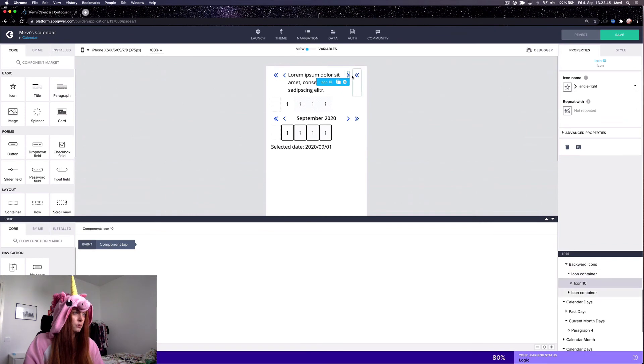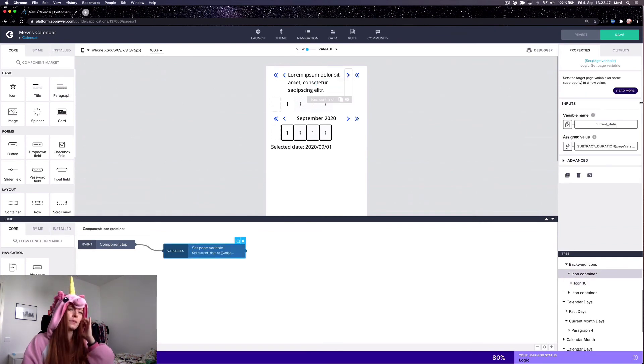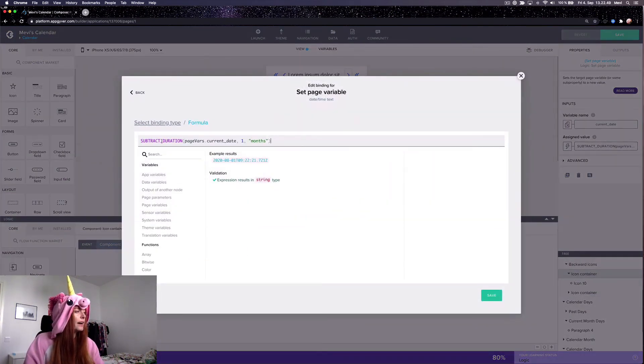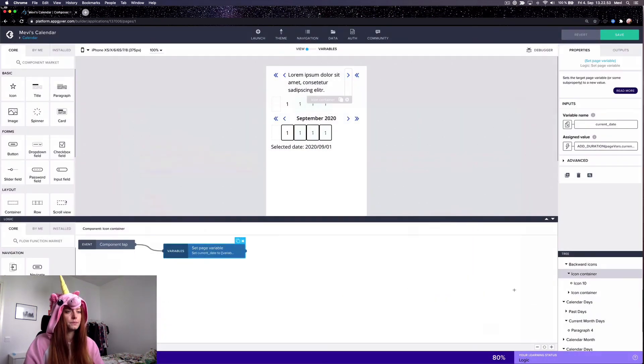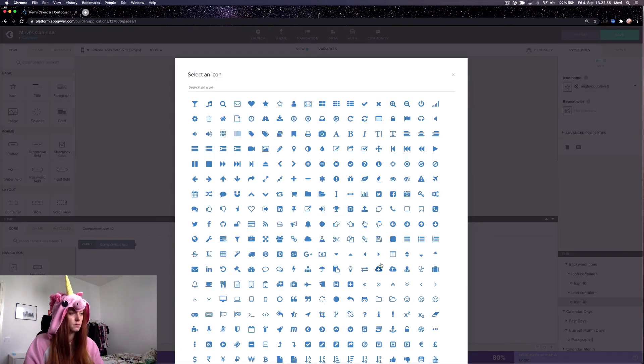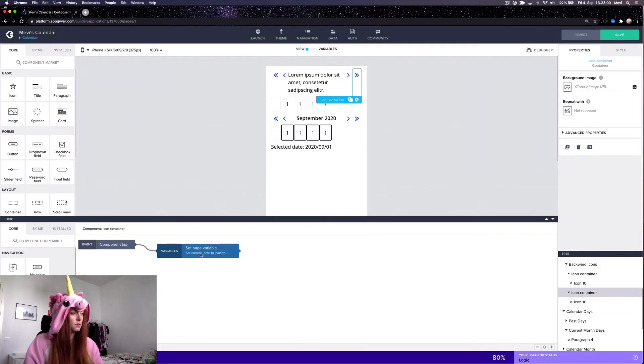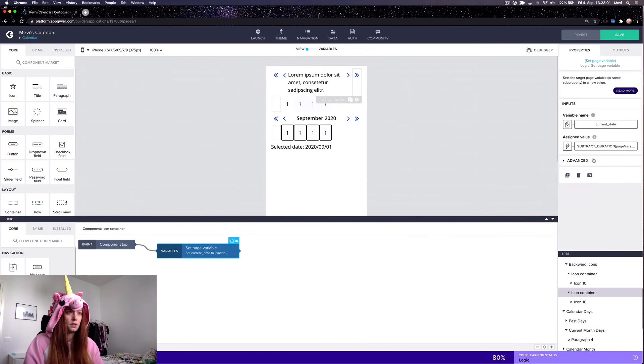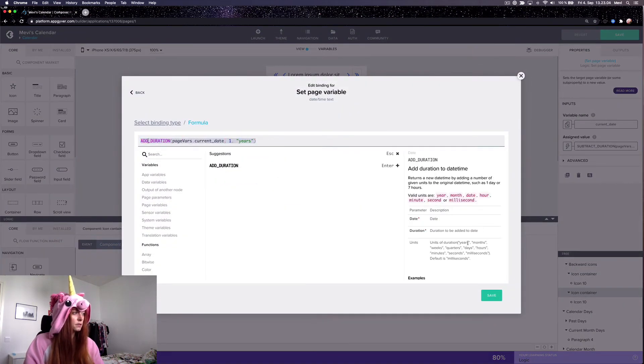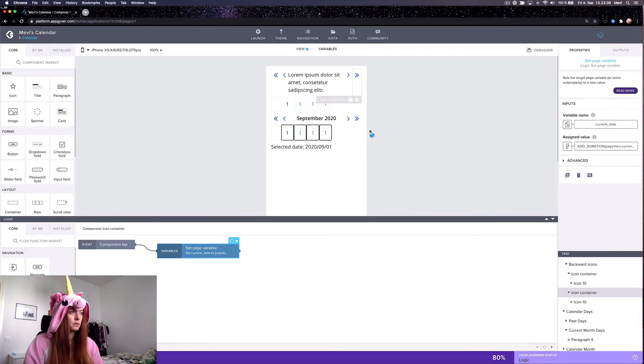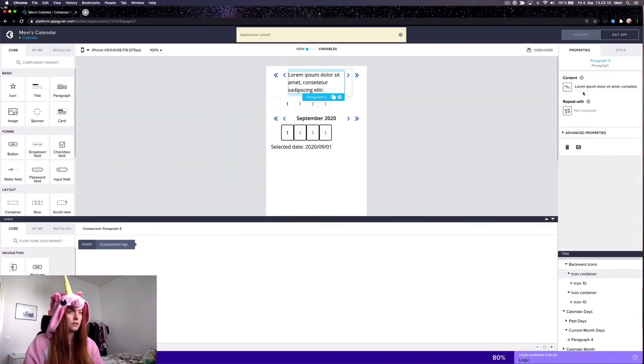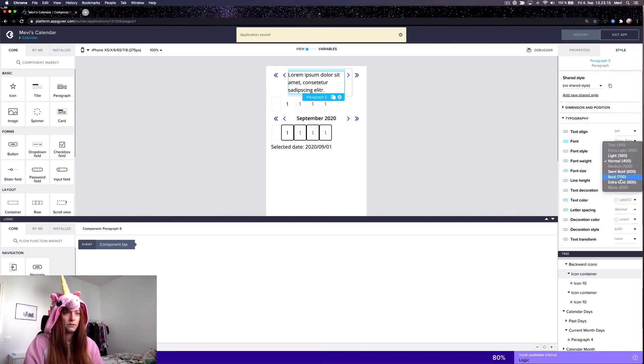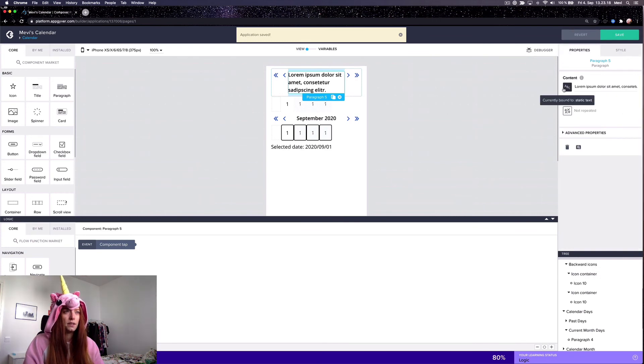So since we want this to go forward, I will change this to be add duration. And same with this one, it shall be add. And then the only thing we need to do is, well, we will, first of all,